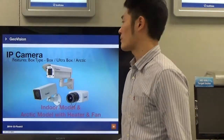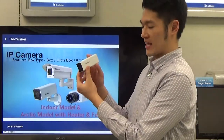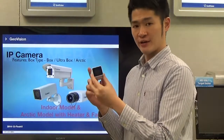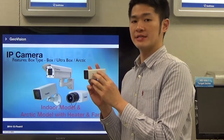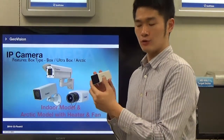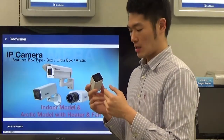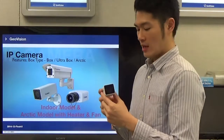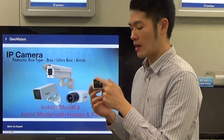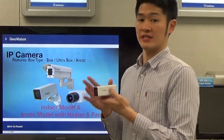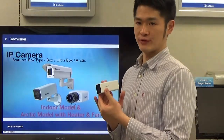The next type is the Ultra Box camera. This is how the ultra box camera looks — it's pretty small, light, and easy to install. The abbreviation is UBX, where U stands for ultra and BX stands for box. There are four LEDs positioned around the camera lens. Another characteristic is there is an SD card slot on the back of the camera, so this camera supports local storage. This is an indoor use camera.